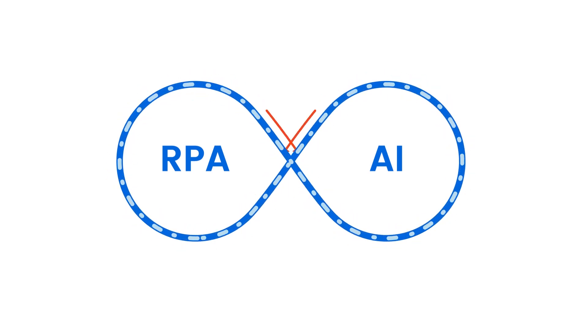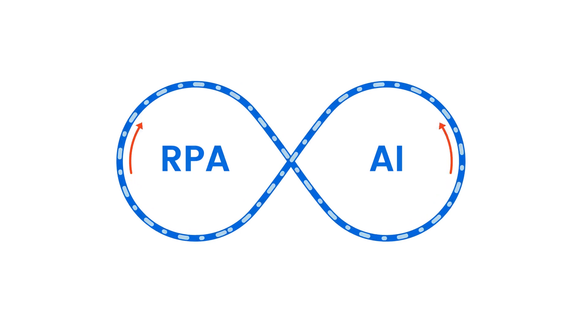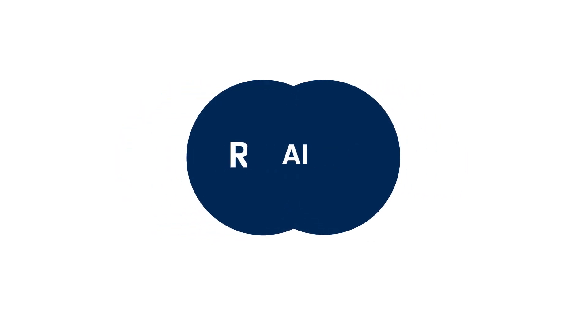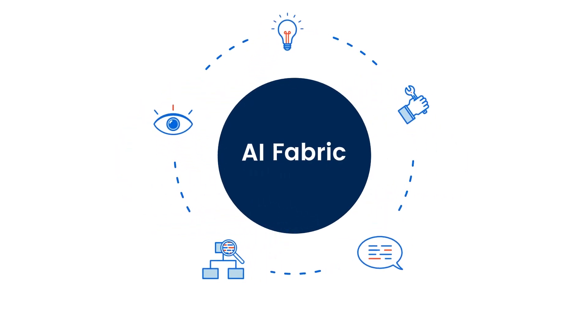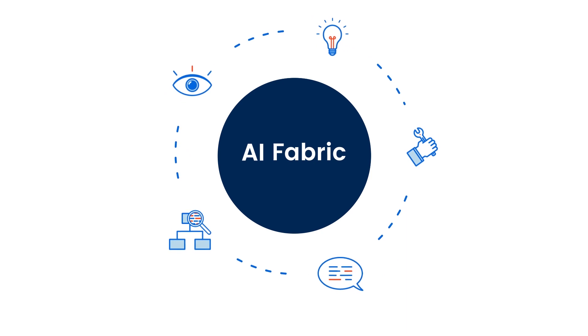With AI Fabric, RPA and AI will finally come together and help you take the next step on your automation-first journey.